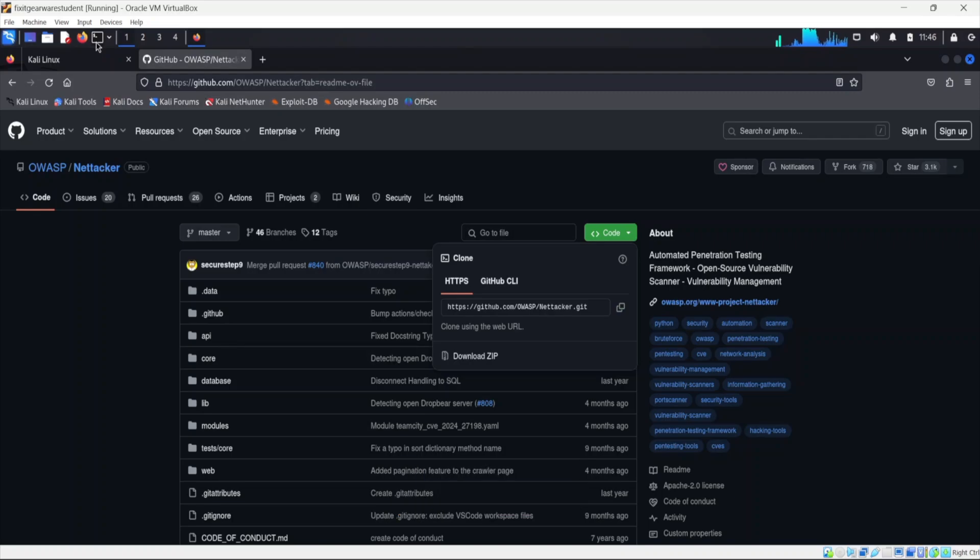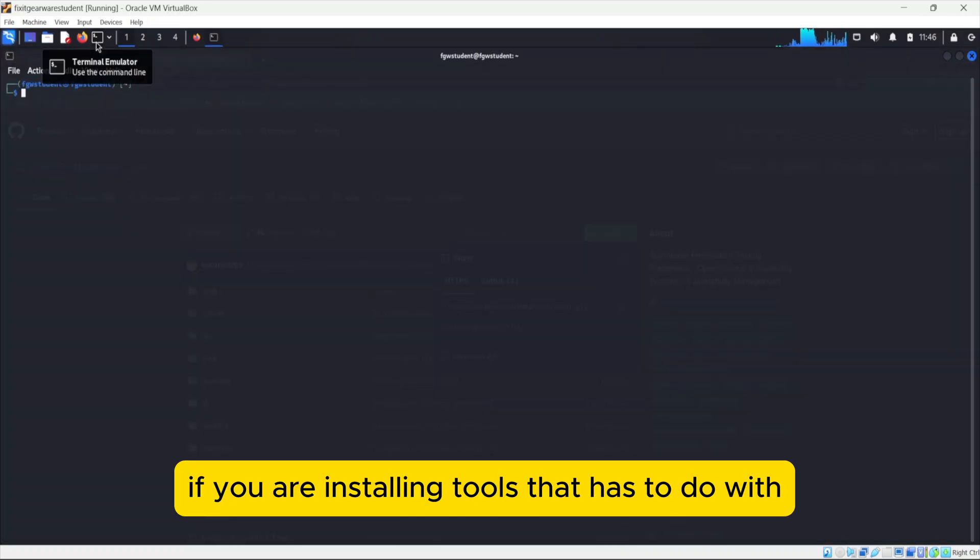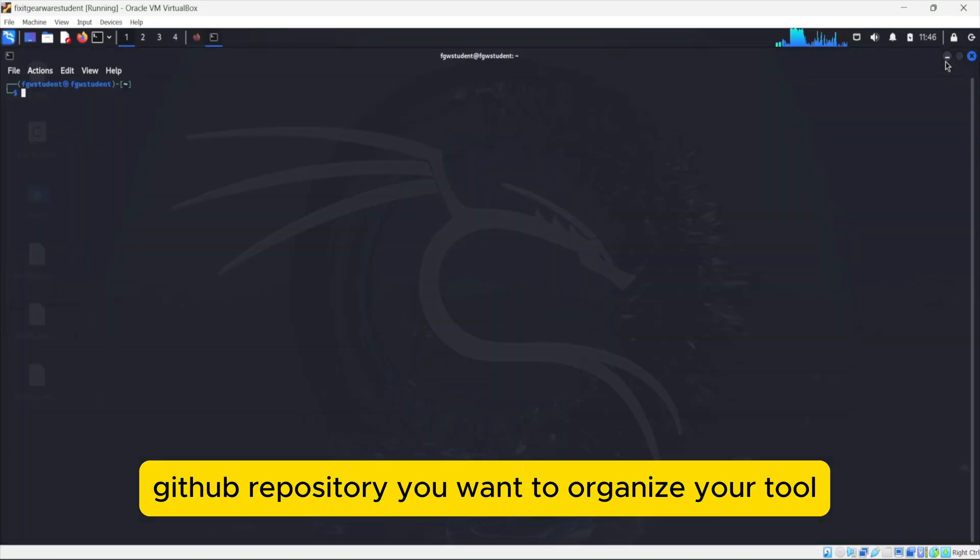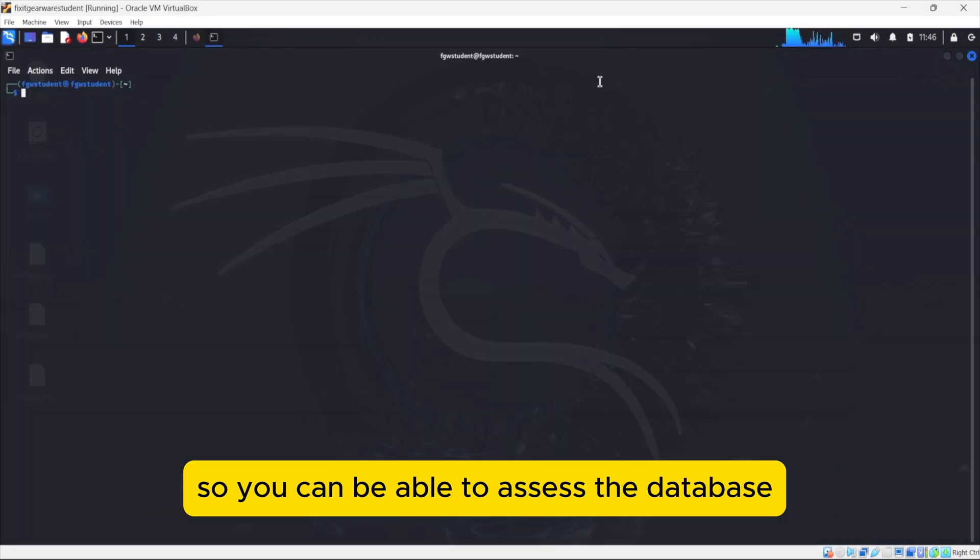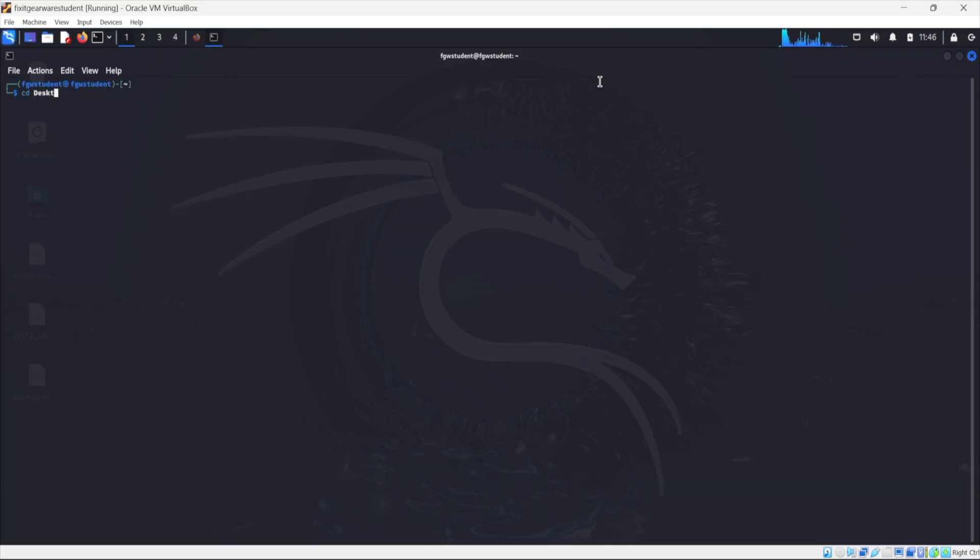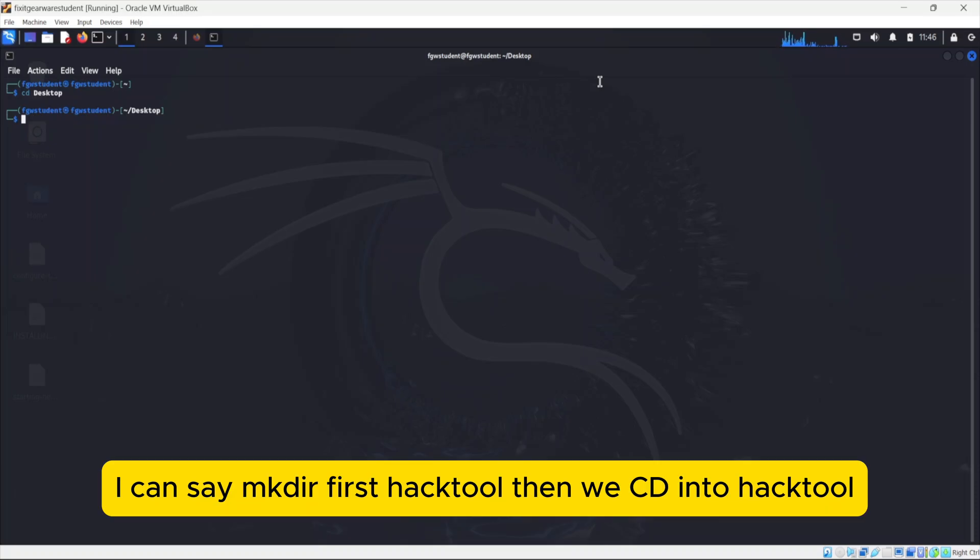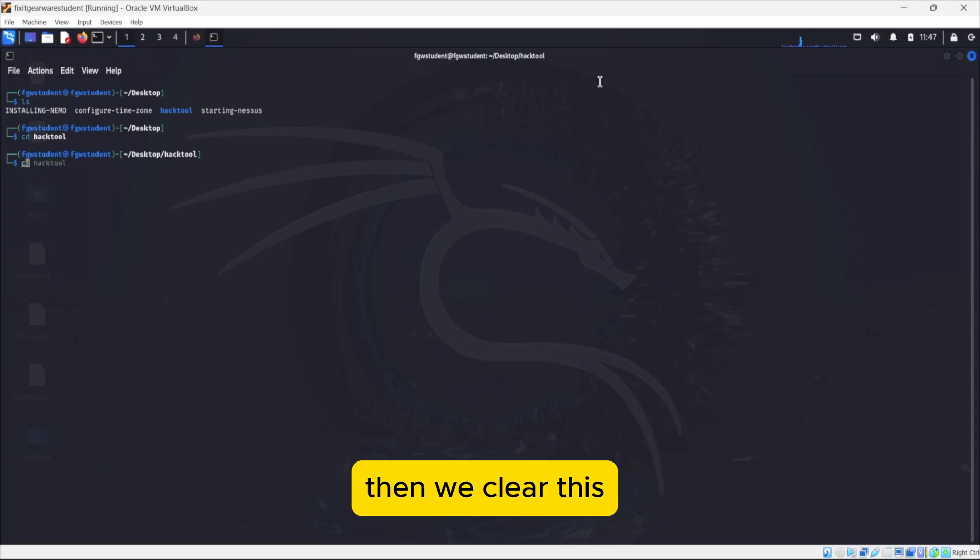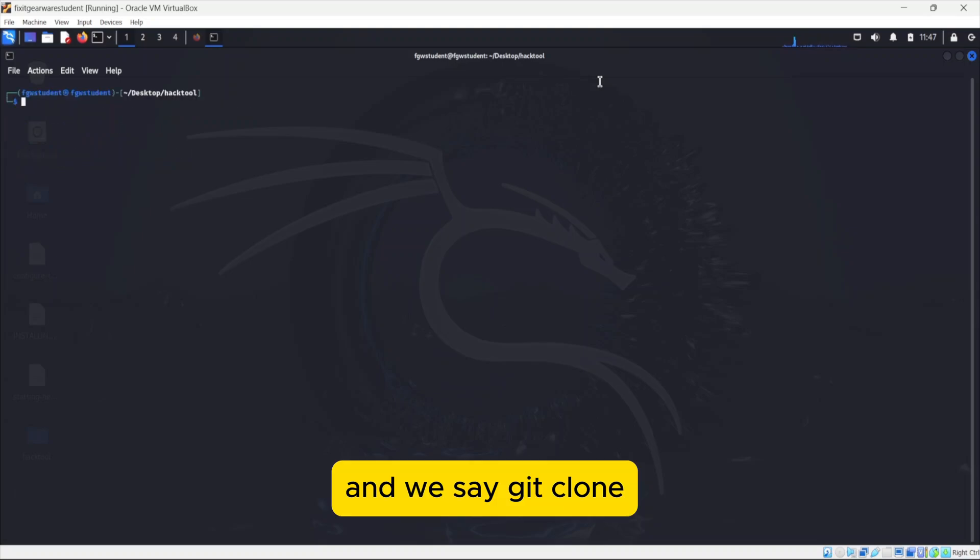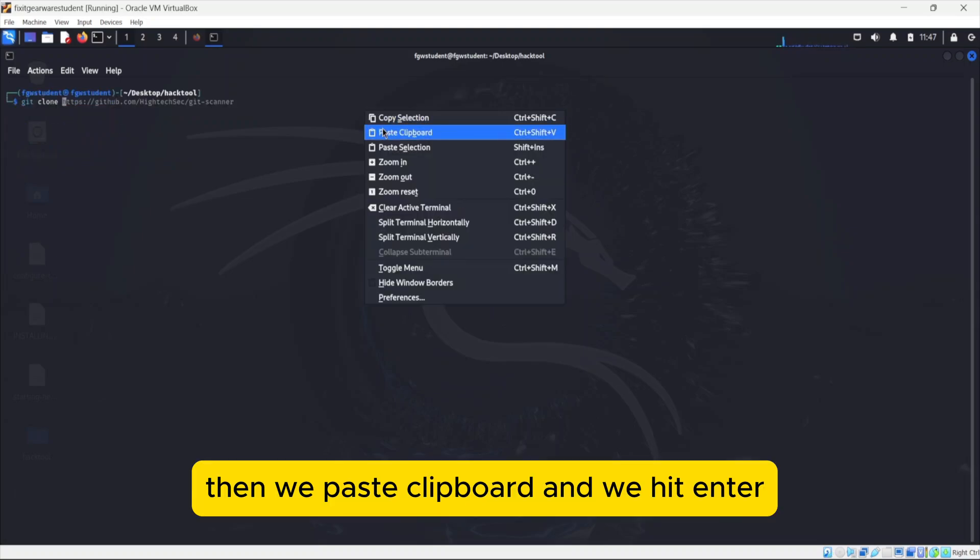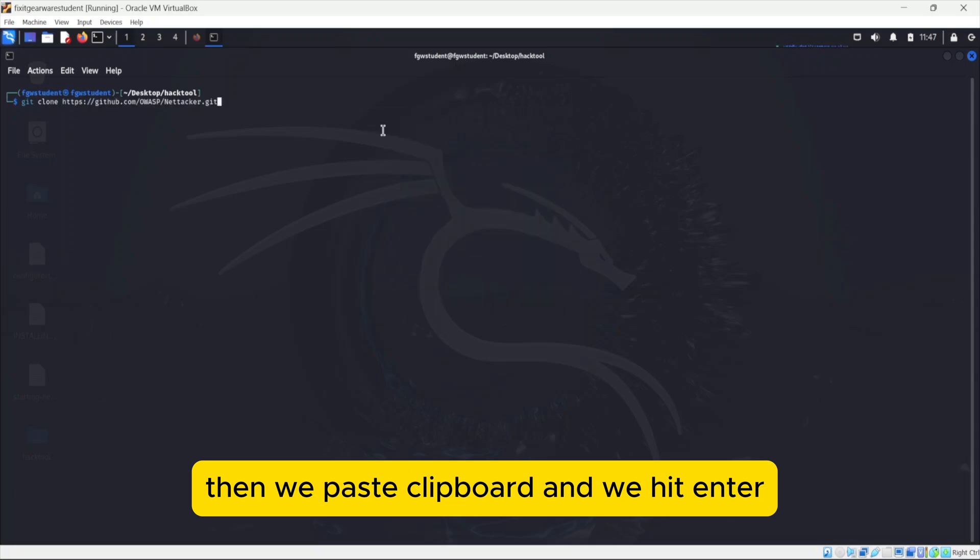Usually if you are installing tools that has to do with GitHub repository, you want to organize your tools so you can be able to access the database. So I can just say cd to desktop, then mkdir hack2, then cd into hack2. Then we say git clone, paste and hit enter.